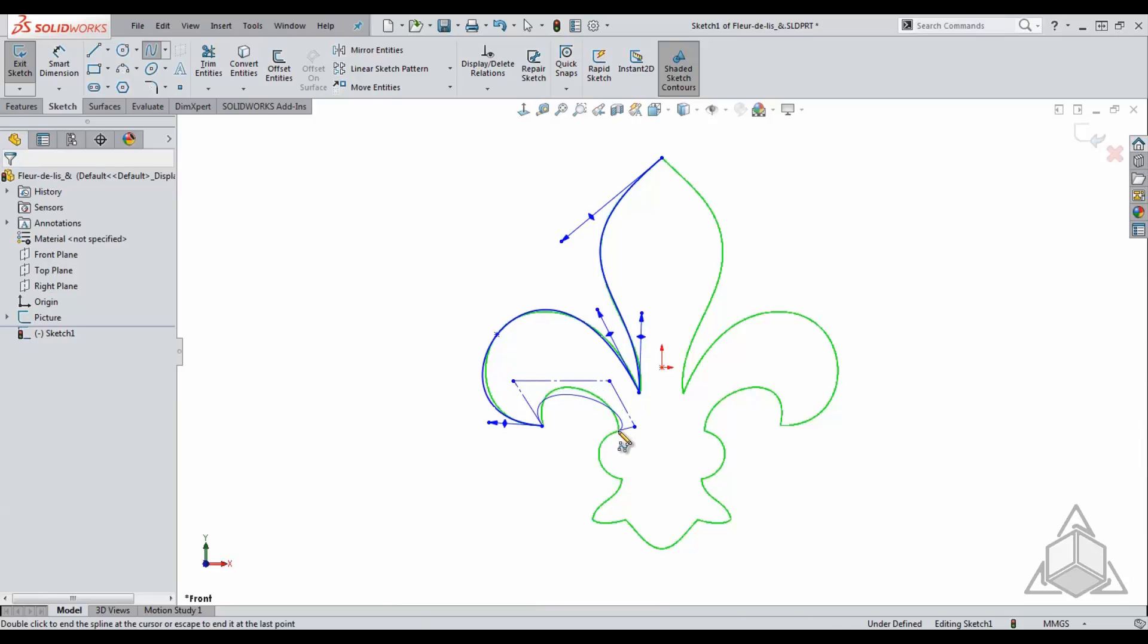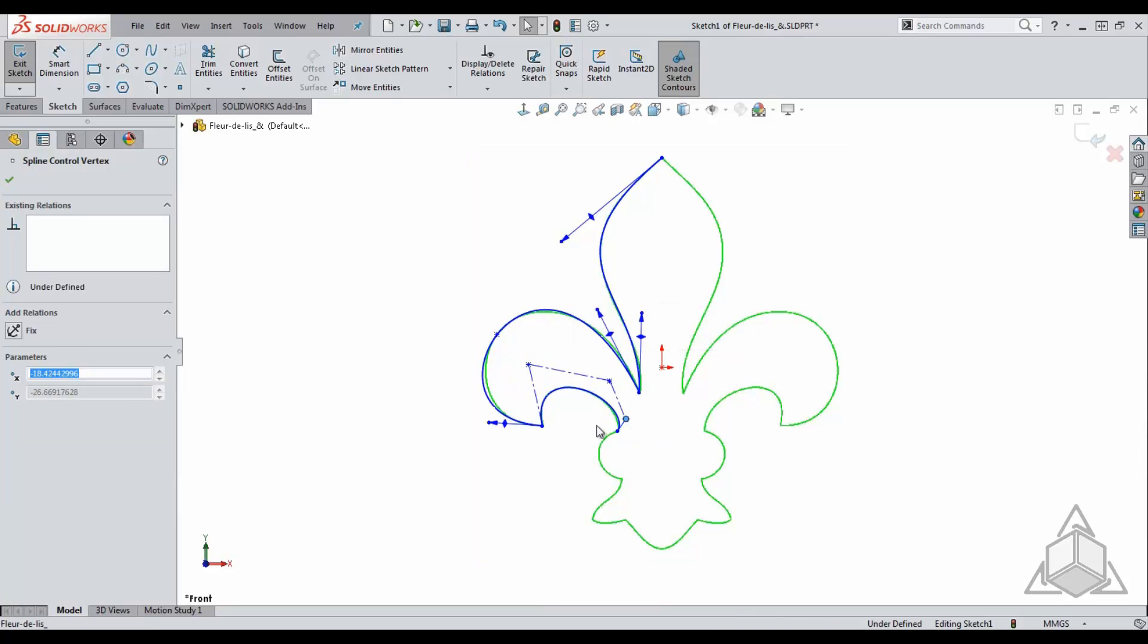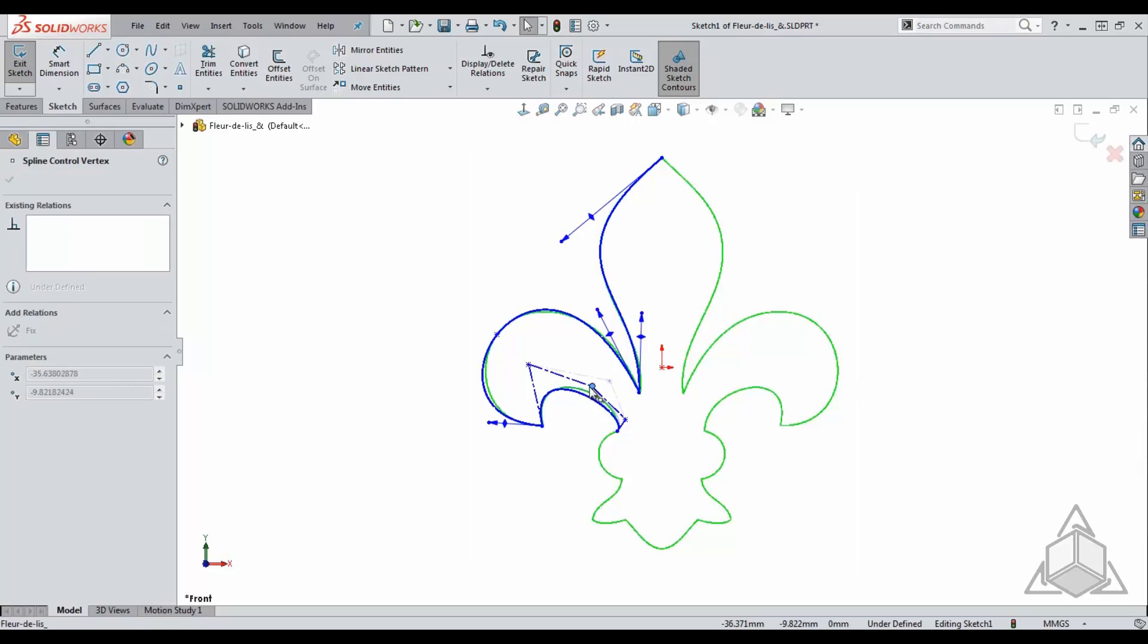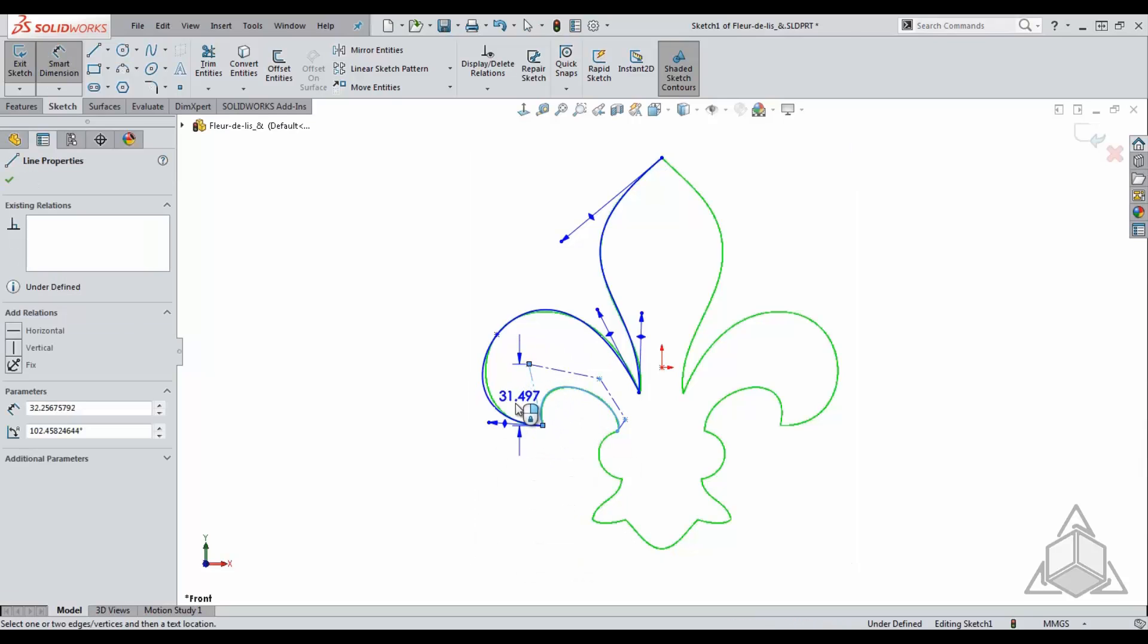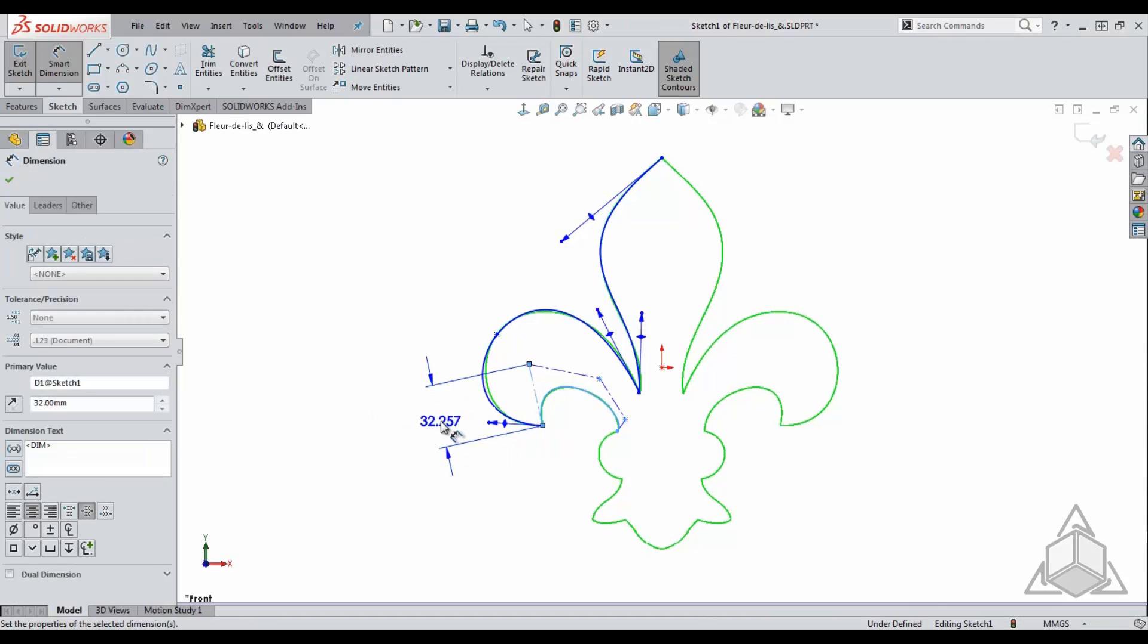Once the spline is created, it can be manipulated in a similar fashion as a traditional spline. The one nice thing about the style spline is that you can dimension any of the control points or lines to lock that spline in place or even make it easy to recreate.